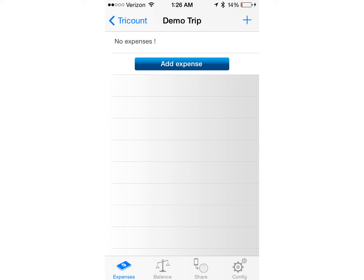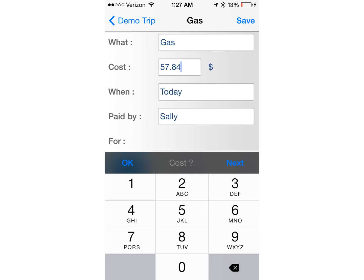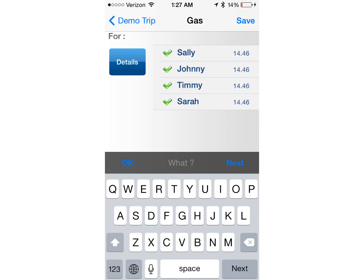Now that I've created this TriCount, you can see that I do not have any expenses yet, so it's not showing me anything. I need to add an expense — just simply tap Add Expense or even the plus sign in the top right-hand corner. I name whatever the expense is, put the cost, and if you'd like, you can put when the expense was made. Tapping 'When' gives you an option to choose a date. Then you select who paid — in this case, Sally paid for the gas. Down below, it shows that all participants are included in this expense with a green check mark.